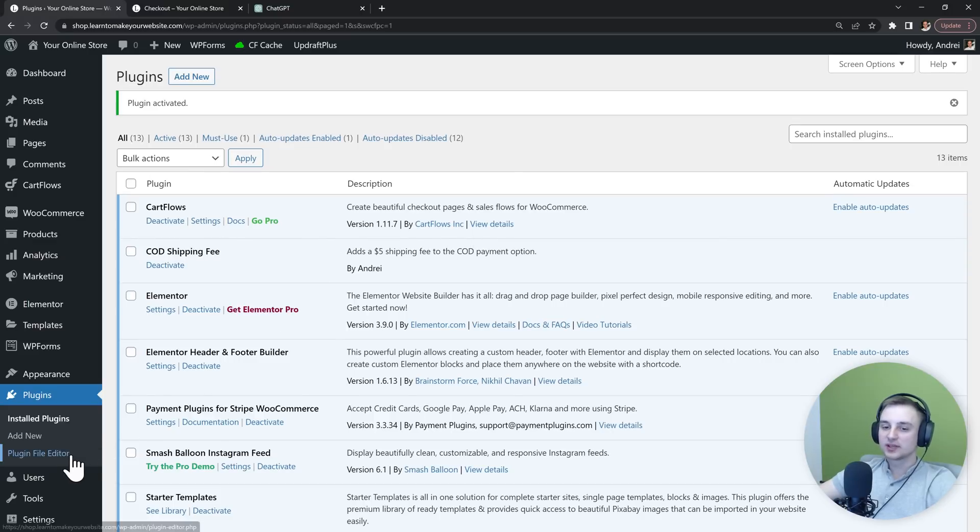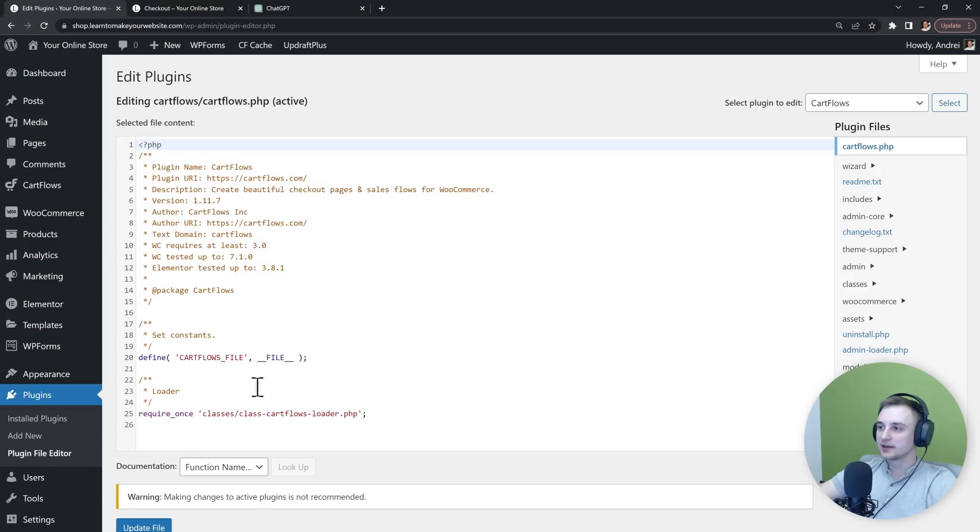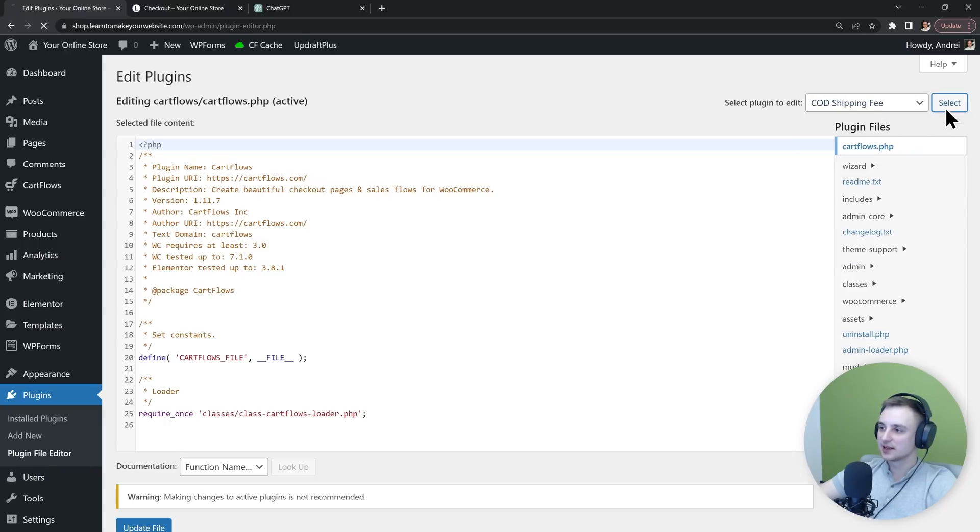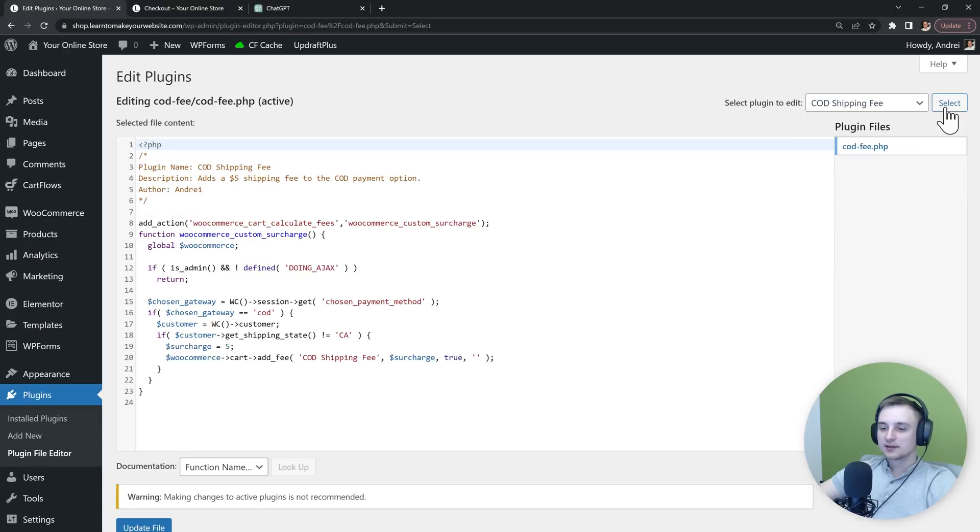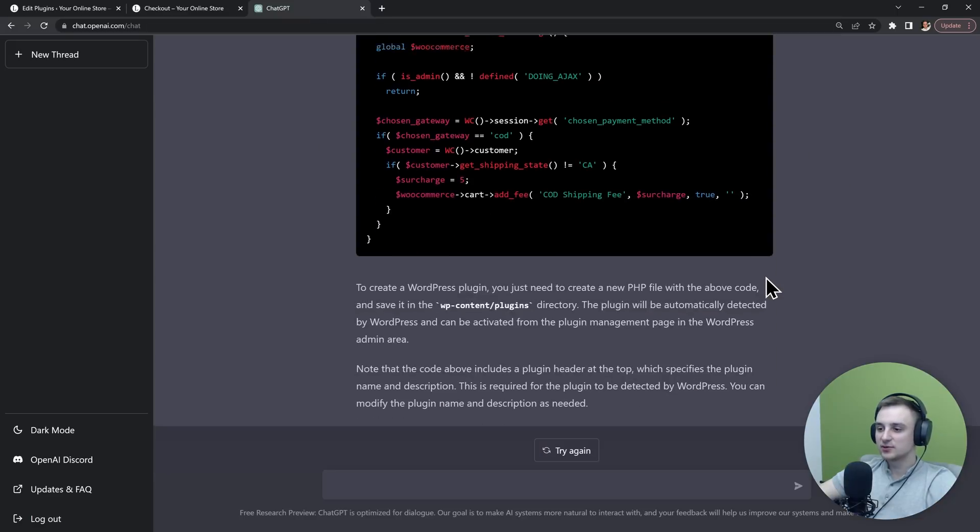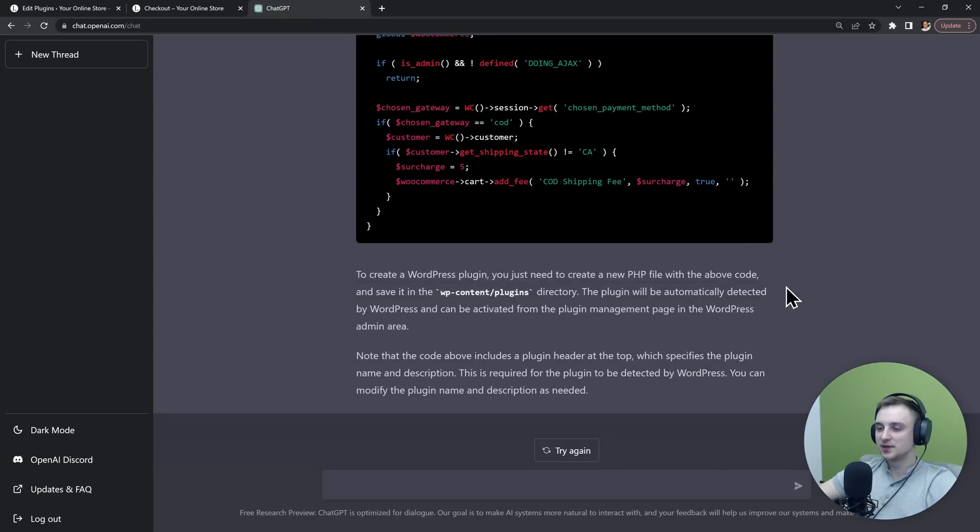We can also go to the plugin file editor and if you ever need to edit your plugin, just select it in here. So this is an easy way to make a super simple plugin by using ChatGPT.